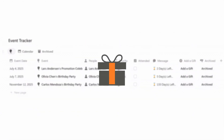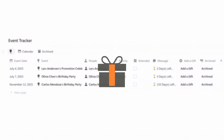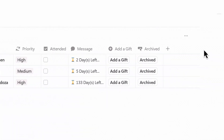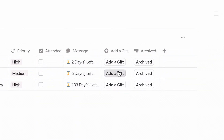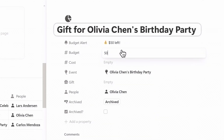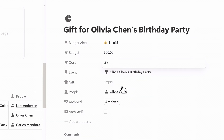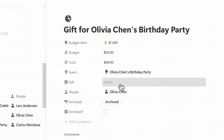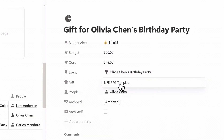If the event calls for a gift, there's a built-in Add Gift button that links directly to the gift budget tracker. After creating it, the system will automatically set up the tracker name for you, saving you time from manual data entry. You only need to set your budget, cost, and gift, and the system will automatically calculate your remaining budget.